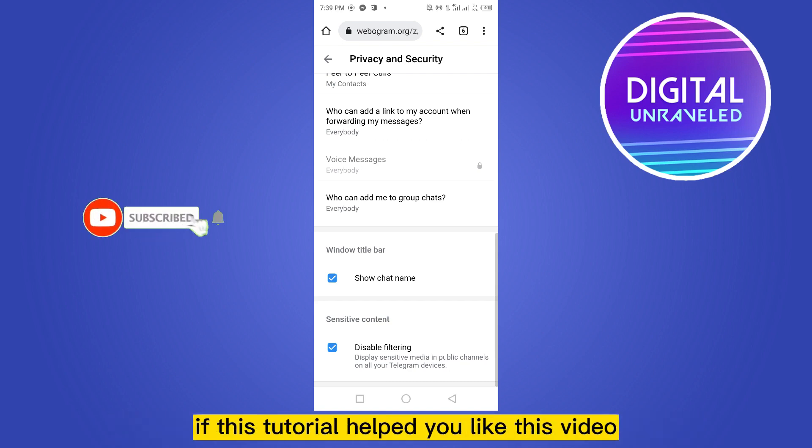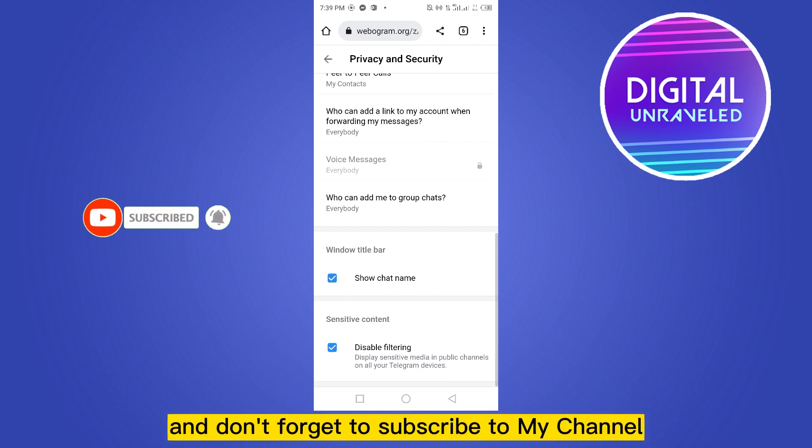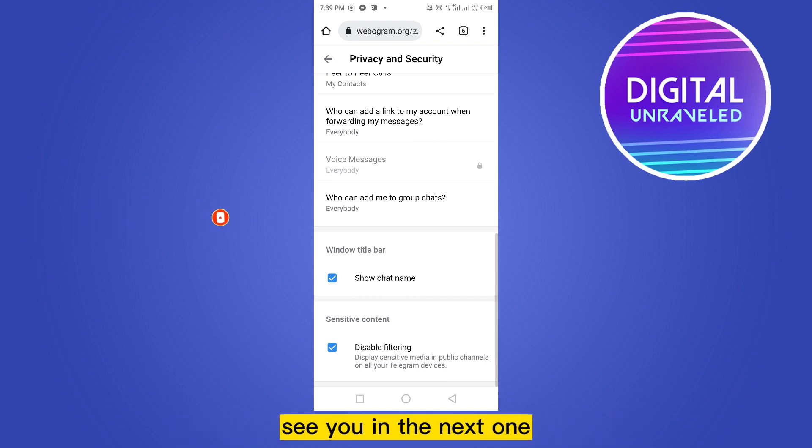That's all for today's video. If this tutorial helped you, like this video and don't forget to subscribe to my channel. See you in the next one.